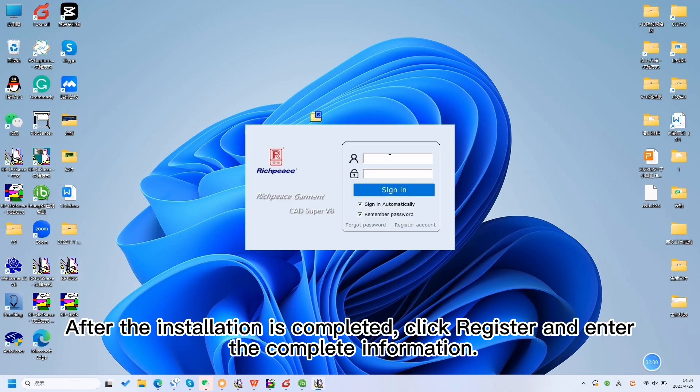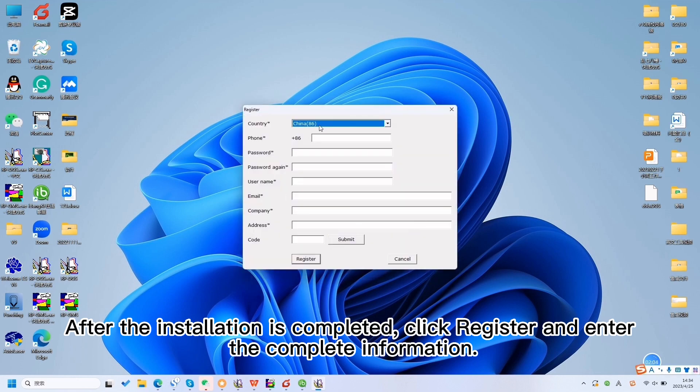After the installation is completed, click Register and enter the complete information.